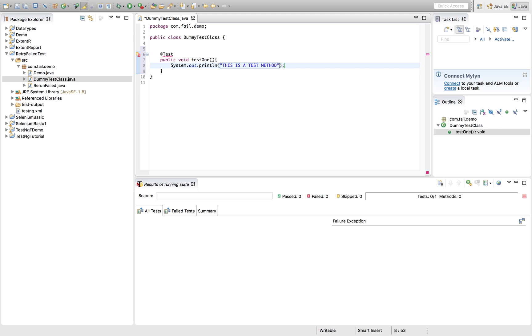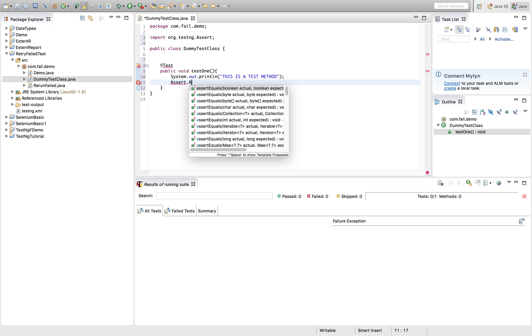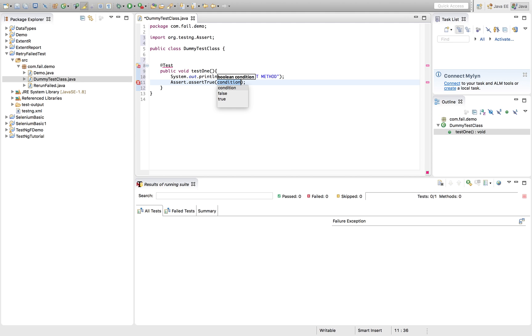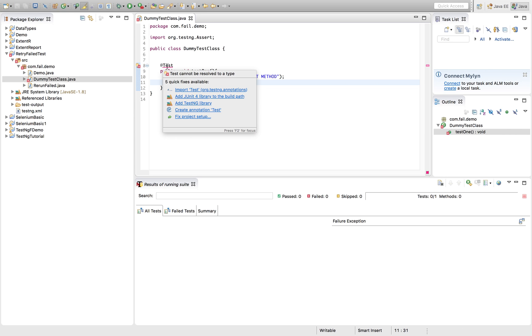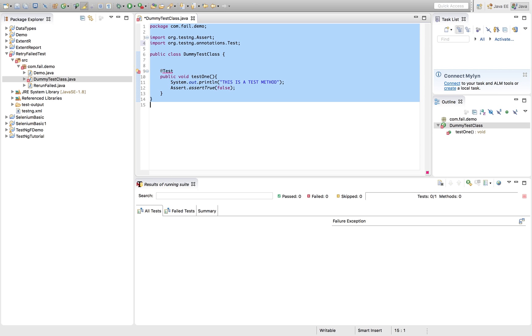So I'm just printing something like a simple thing called this is a TestNG method. So now I'll be using an assertion to fail it deliberately. Let's import the TestNG assertion itself. Let's quickly format it.